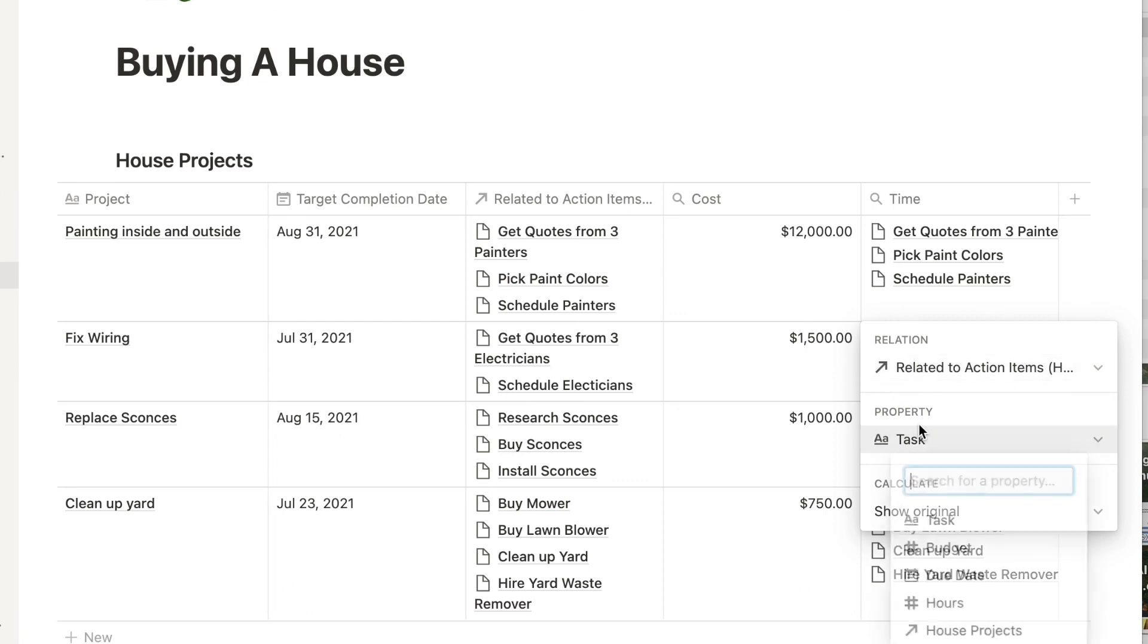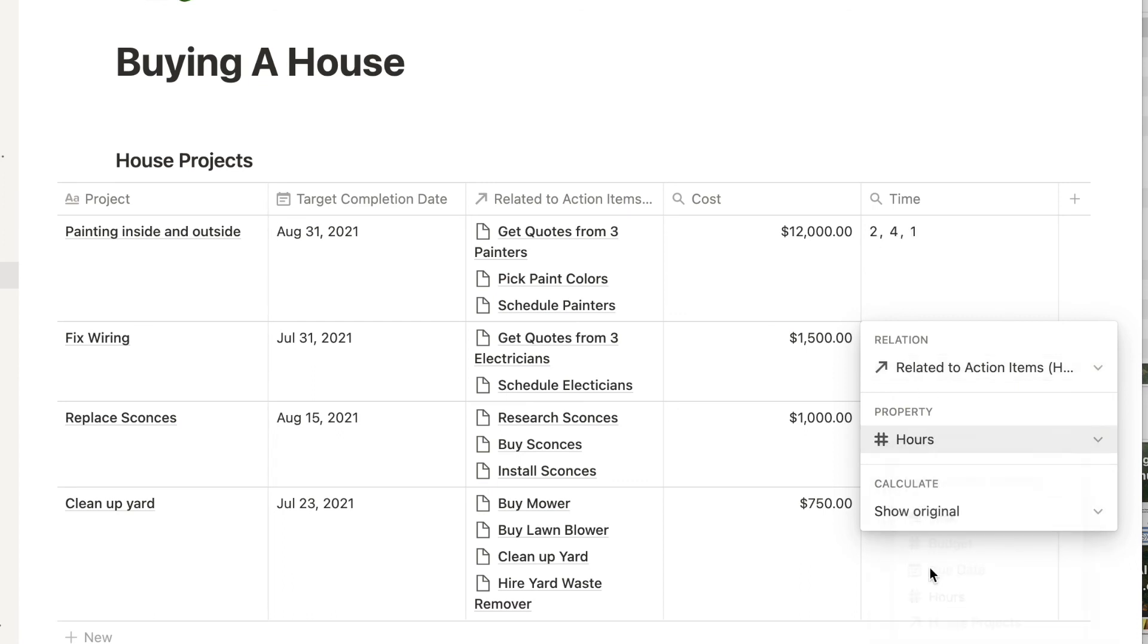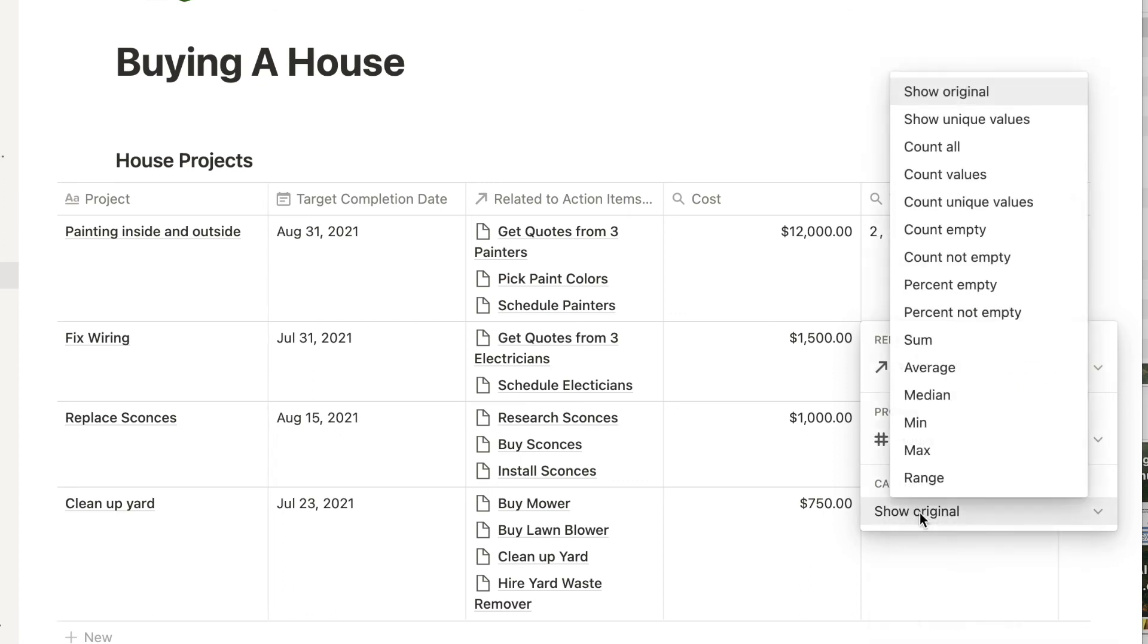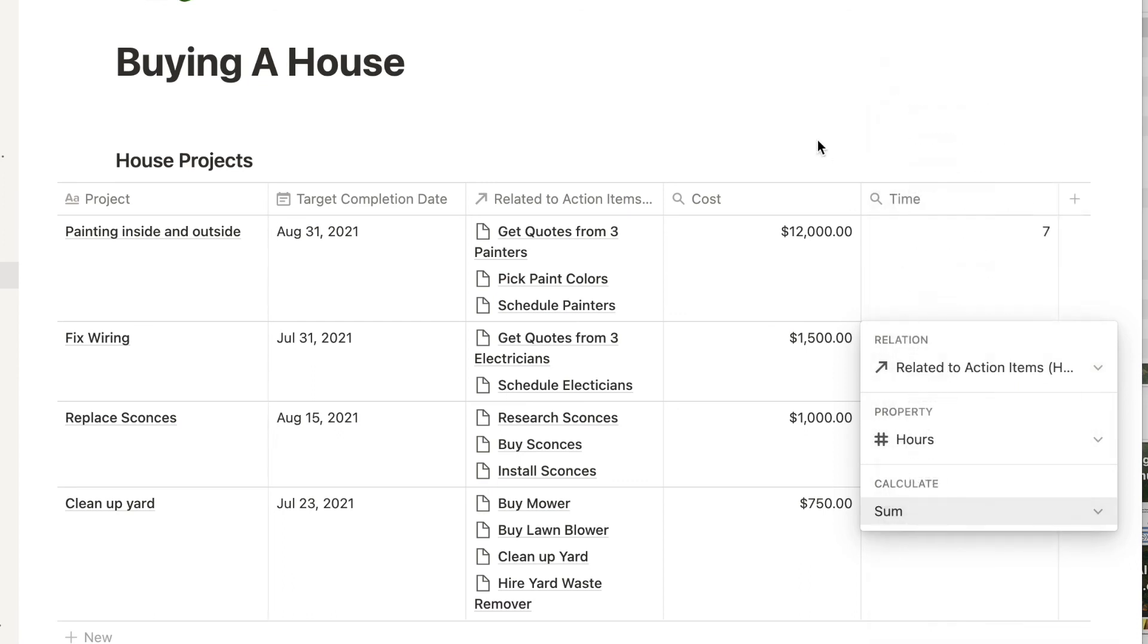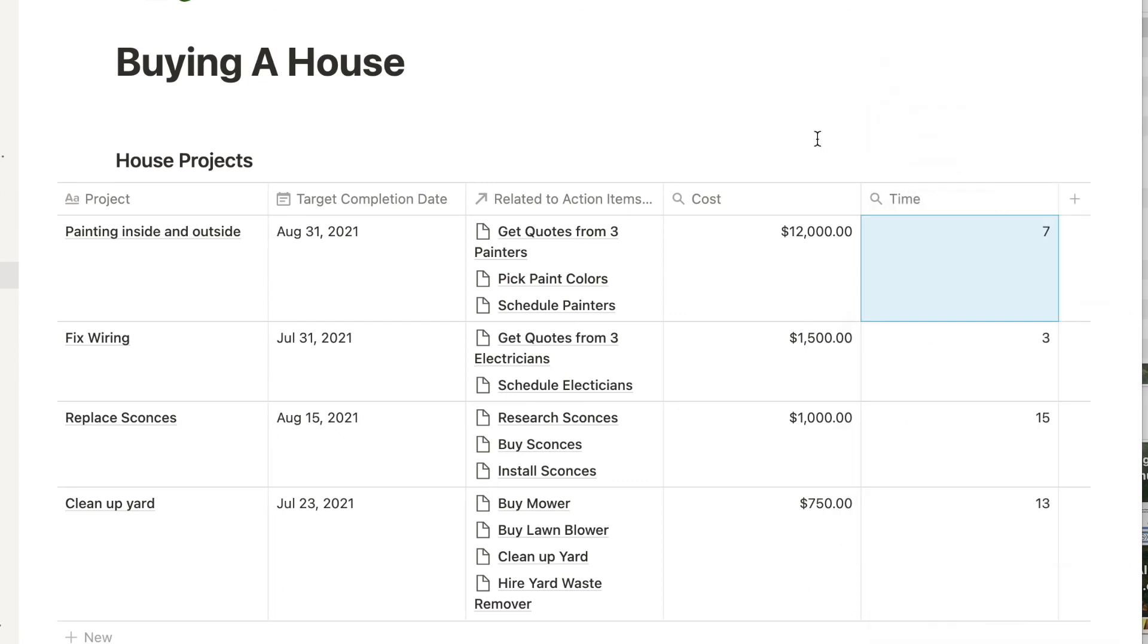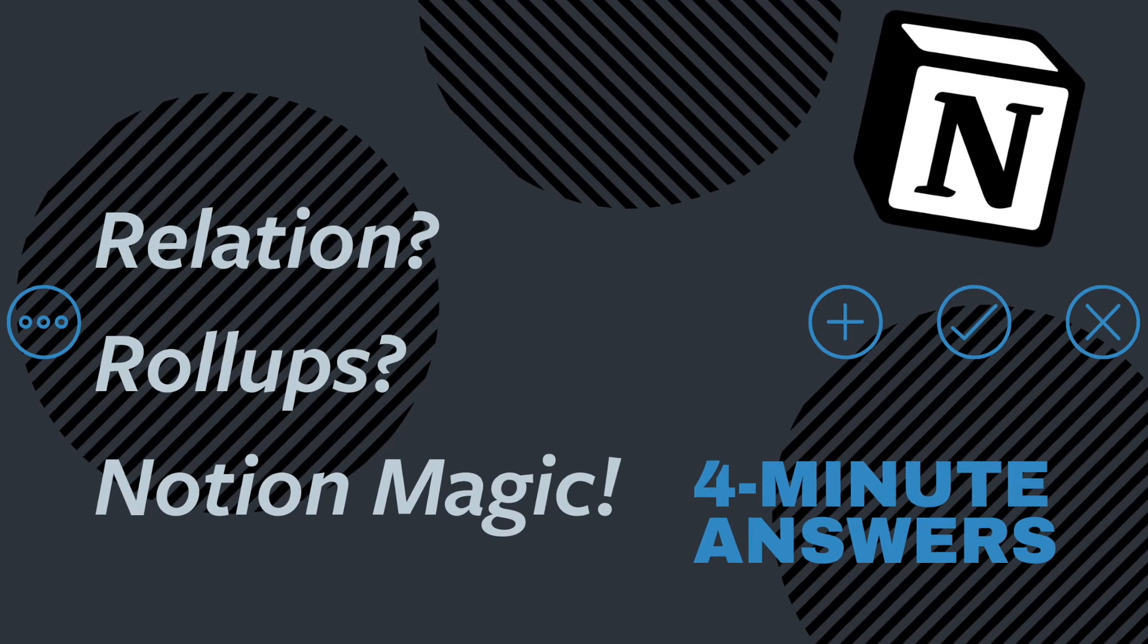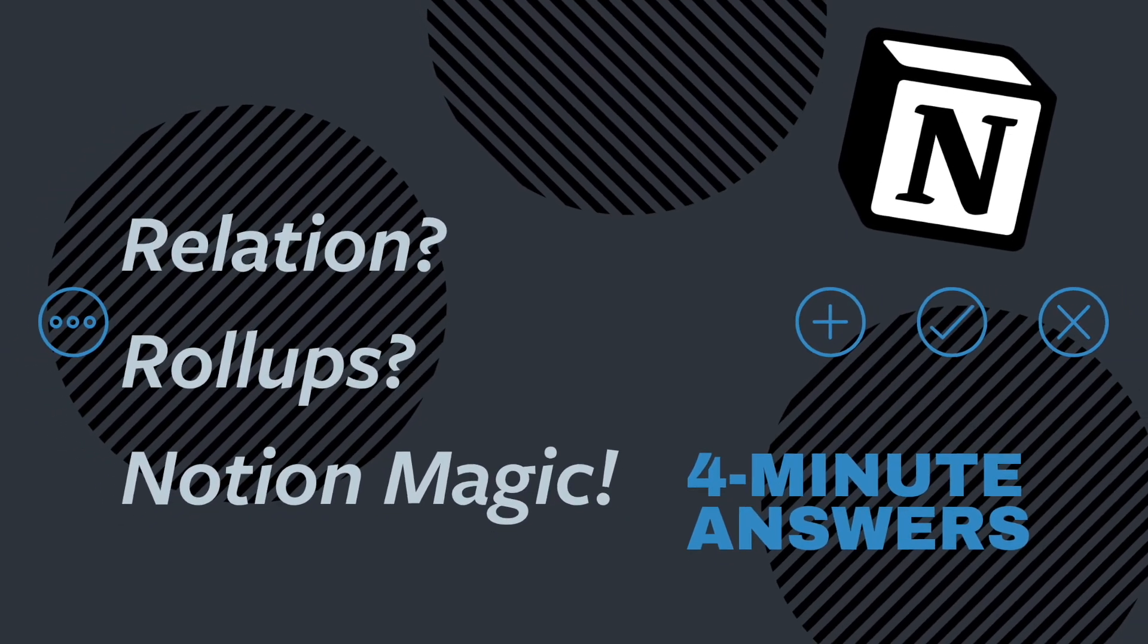So using rollup, you now know how much total time and how much money each project is expected to take. Relation and rollup are awesome. And for more quick answers to your Notion questions, check out this other video.